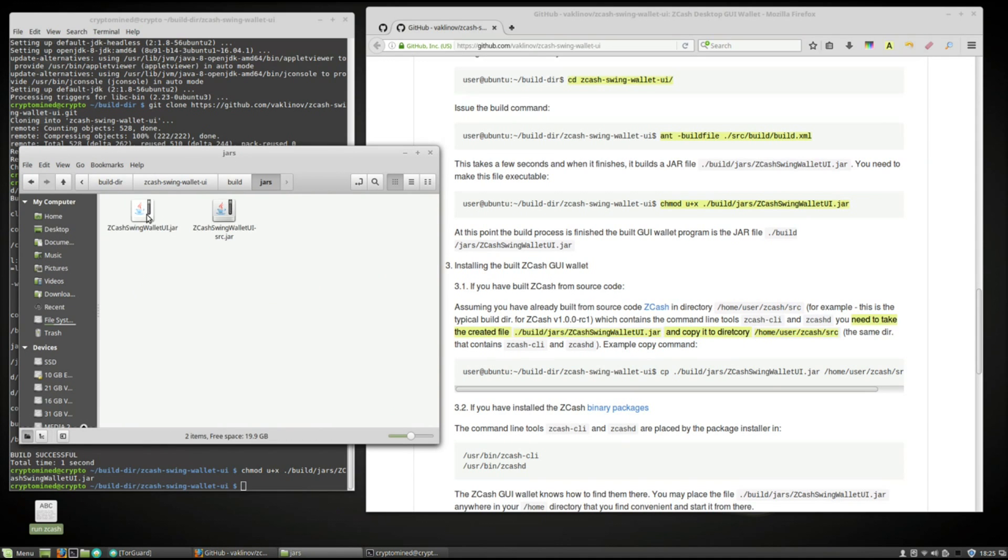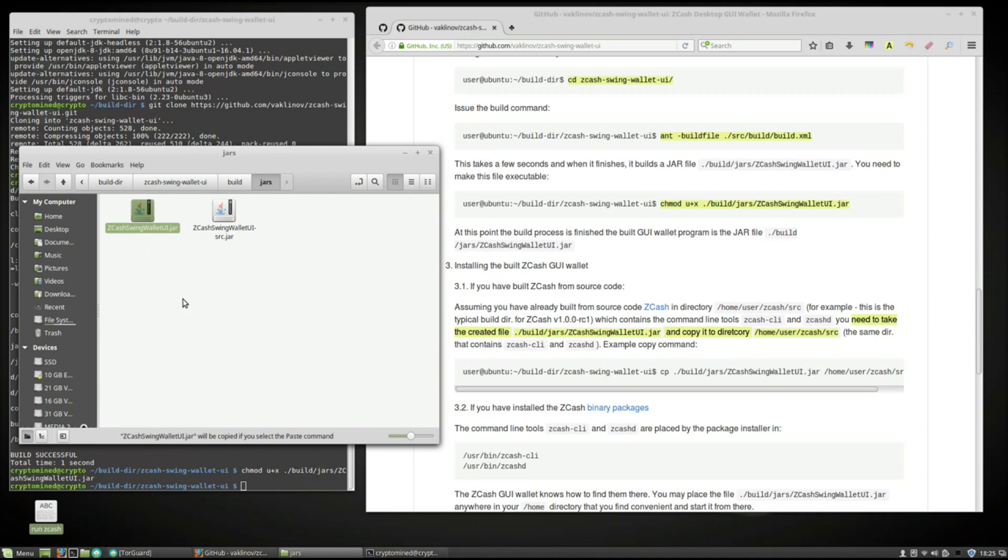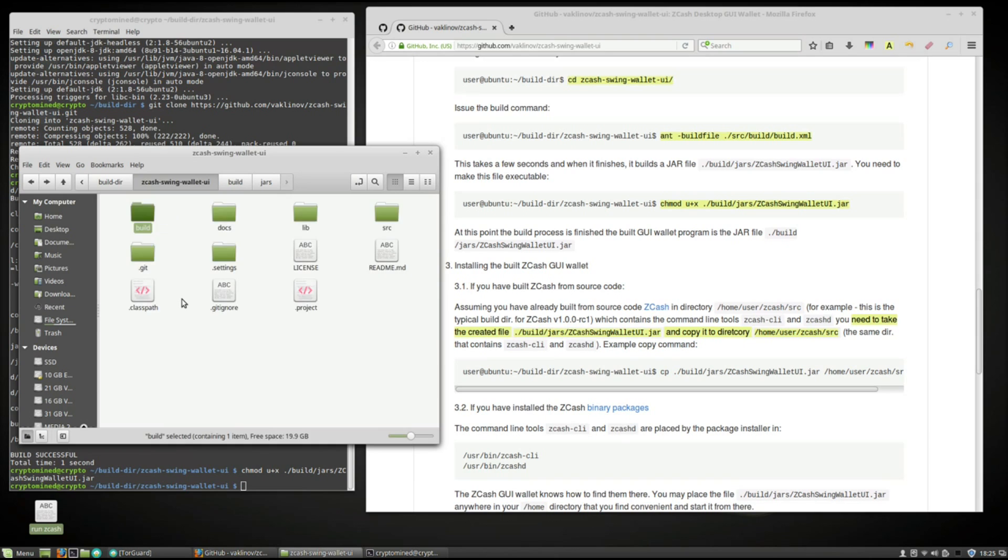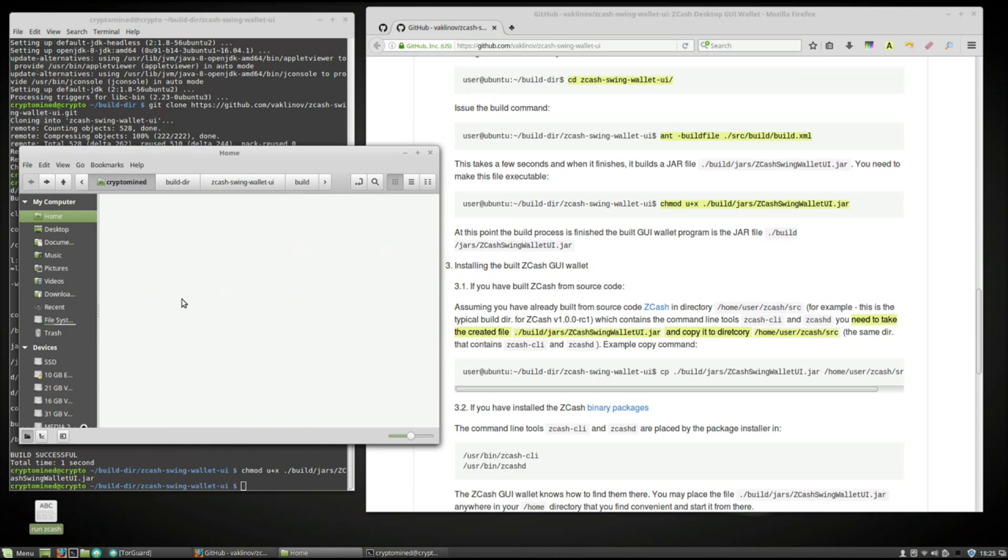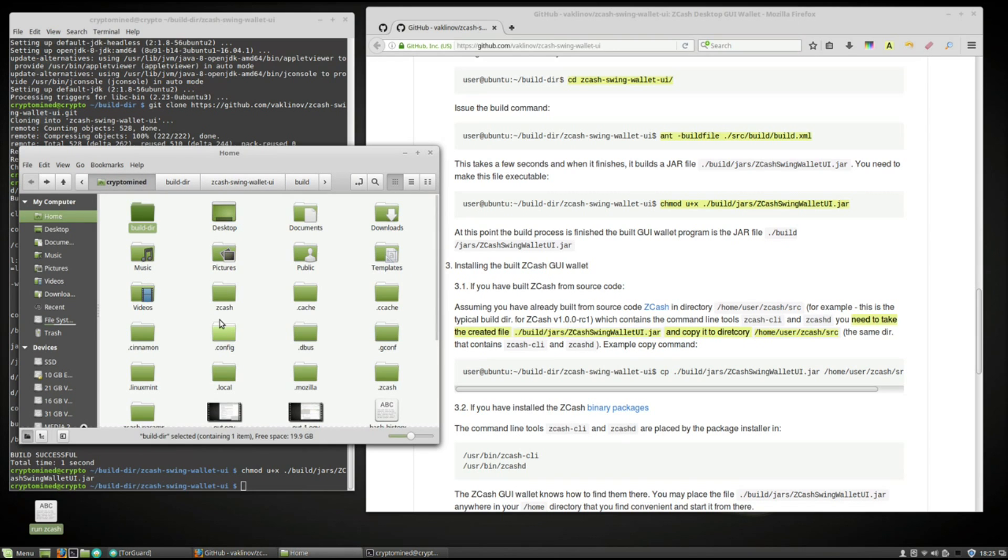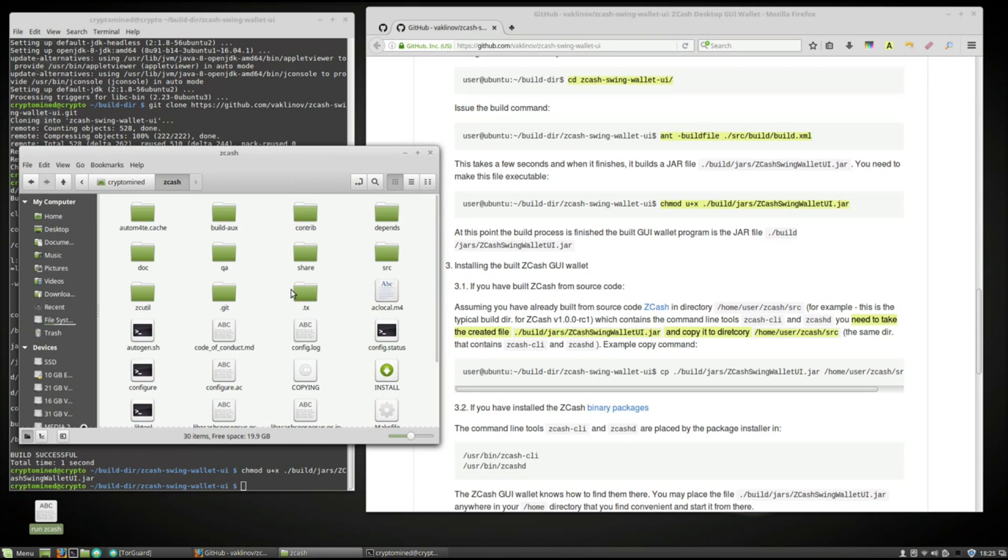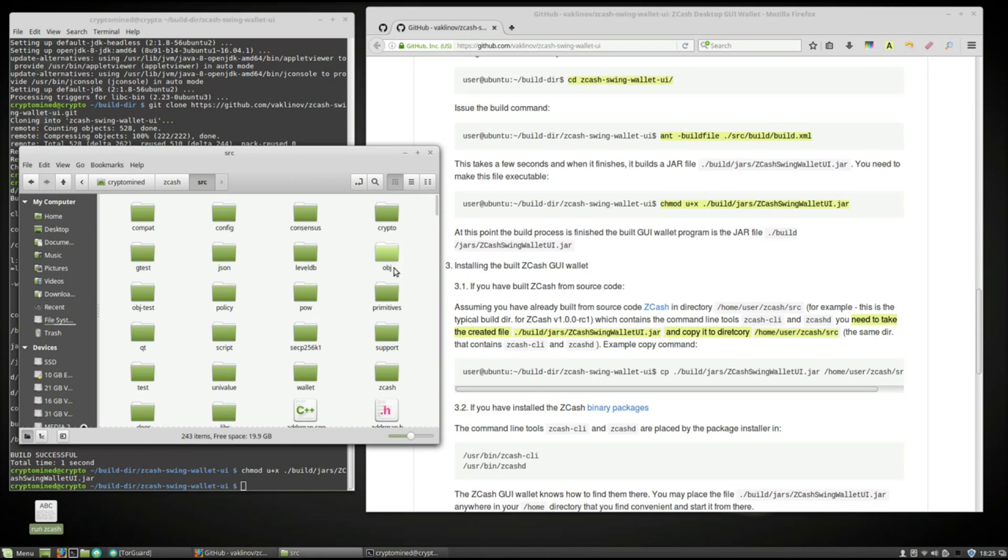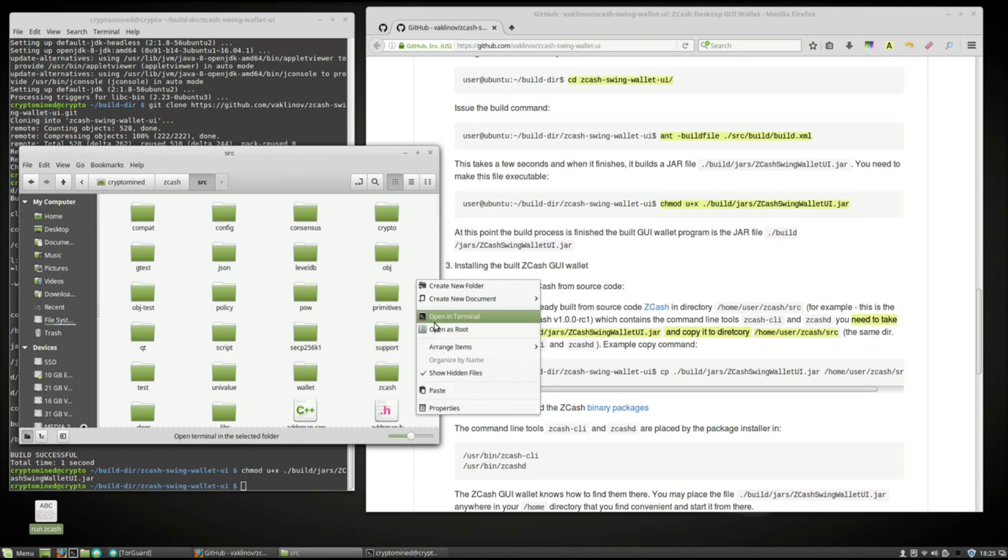Go into the jars folder. And then copy the Zcash Swing Wallet UI dot jar file. Then we're going to backtrack out of there. Back to the home folder. Go into the Zcash folder. Then the SRC folder. And we're going to paste the file into here.